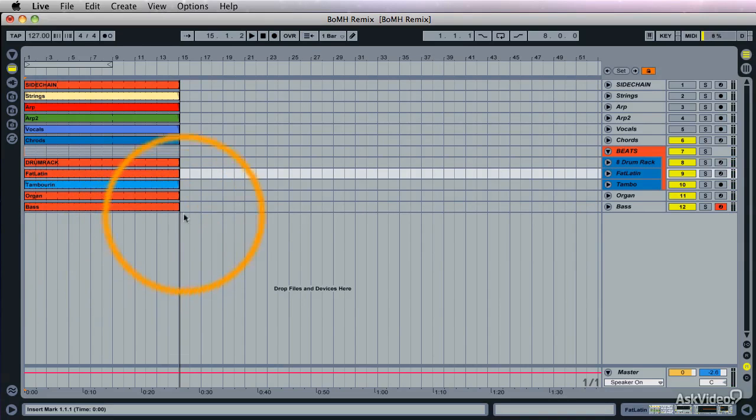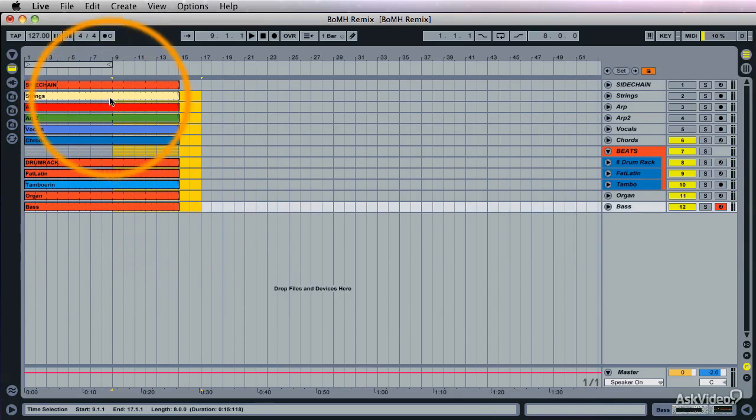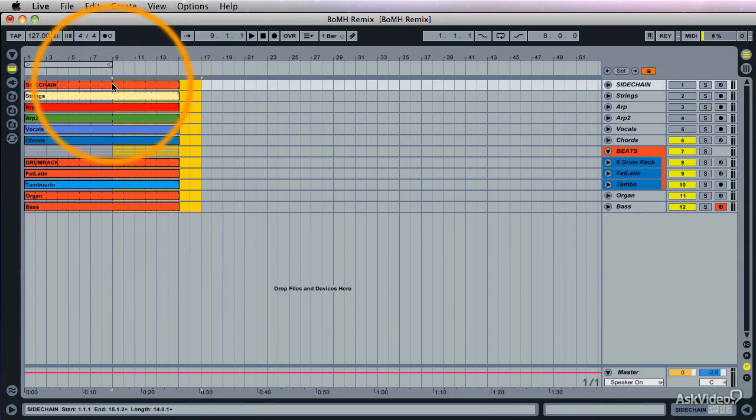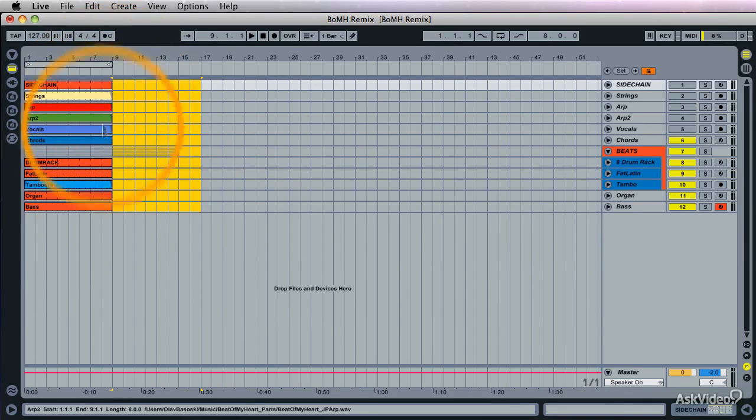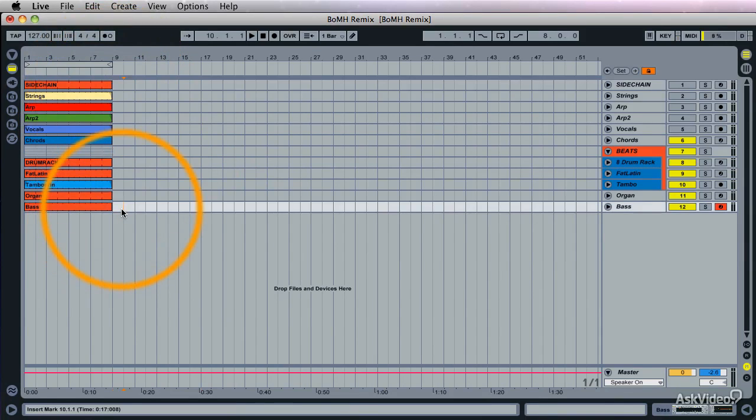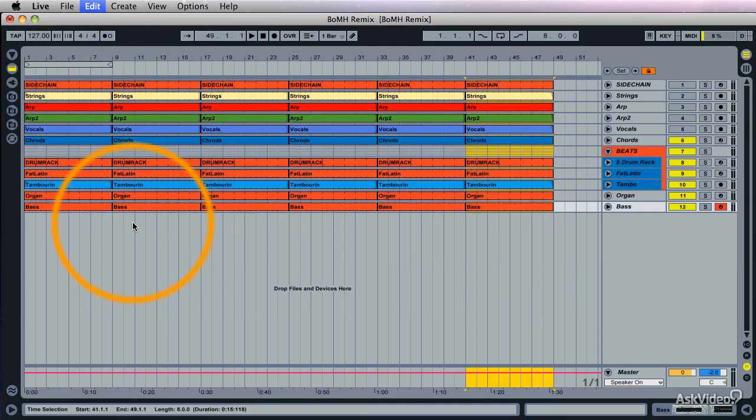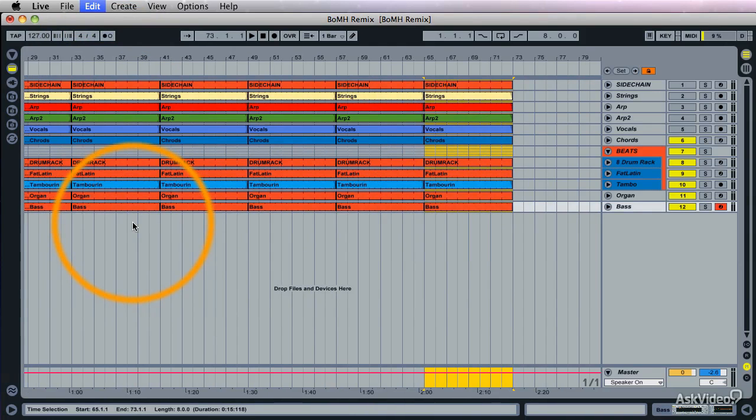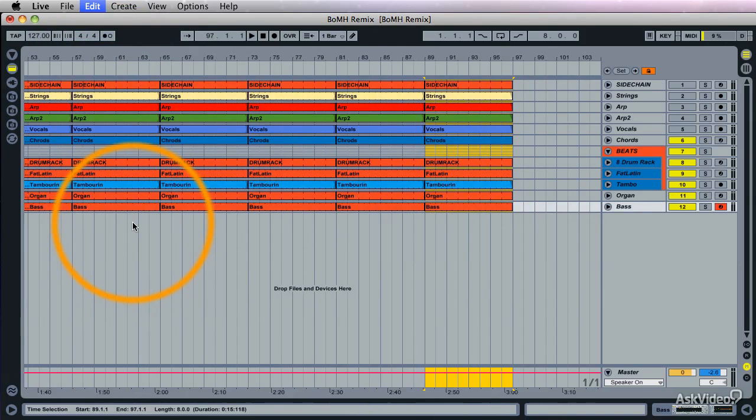So now let me go ahead and get rid of this stuff here, select this part and Command D for duplicate. Works really fast in Ableton.